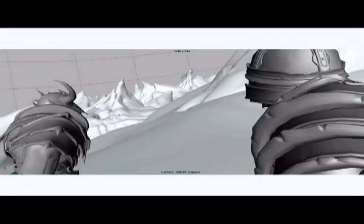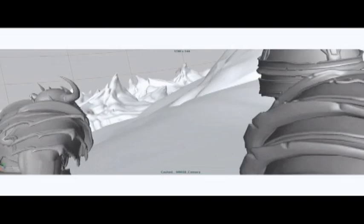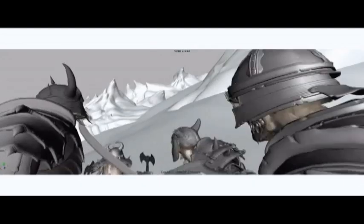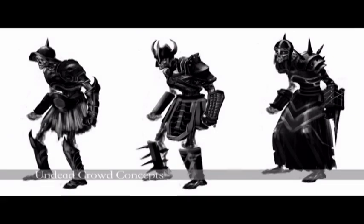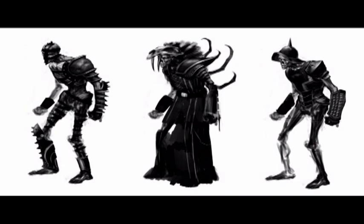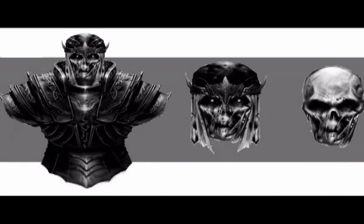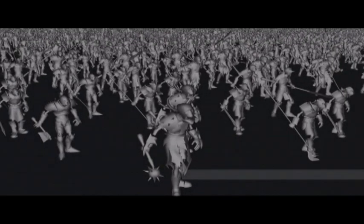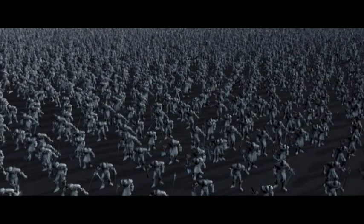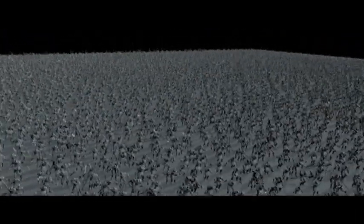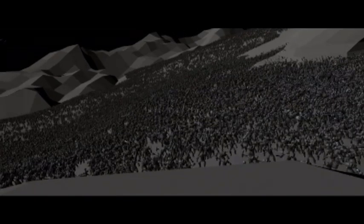We knew that animating a whole undead army would be quite challenging. How we decided to tackle this problem was we started off by animating about a dozen different animations. We then duplicated these animations across a large number of undead soldiers, offset their animations, and scaled a few keys, making some things different so that each undead character would have a little bit of their own unique personality.